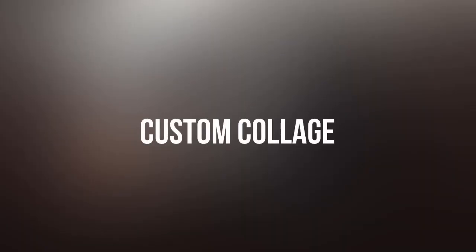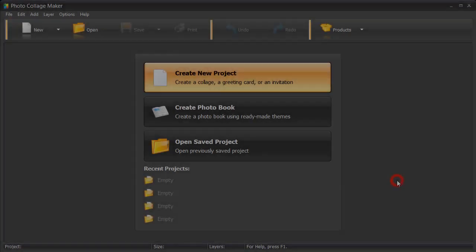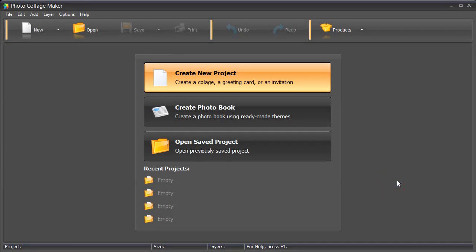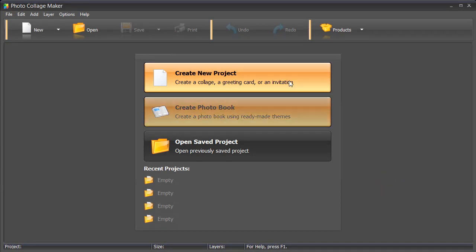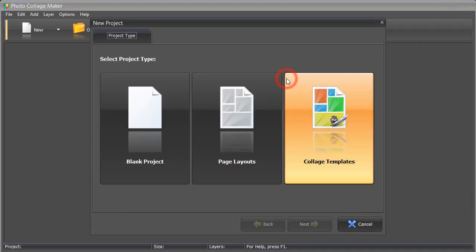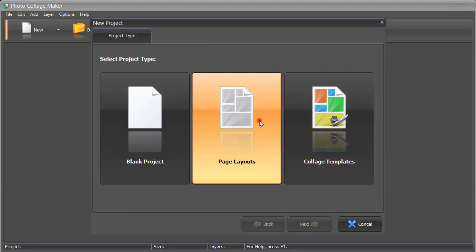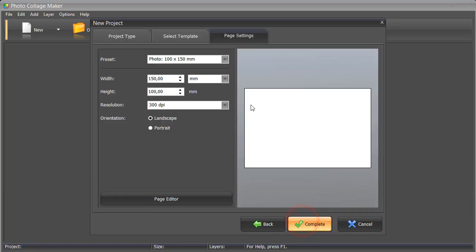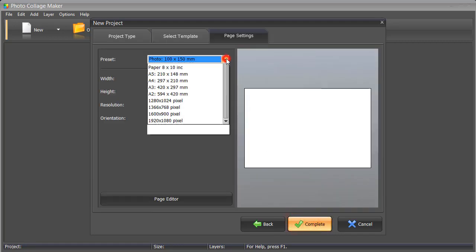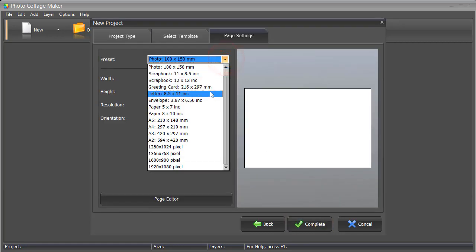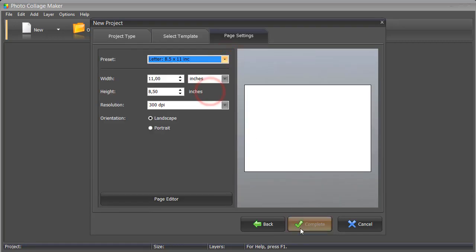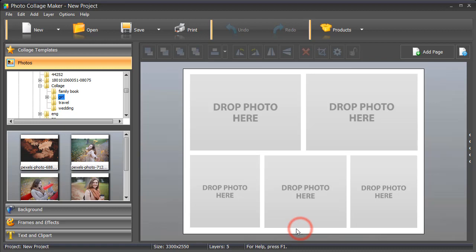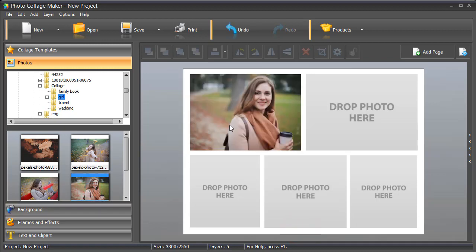How about creating a collage from scratch? Use a page layout to save time. Drop photos into the template.